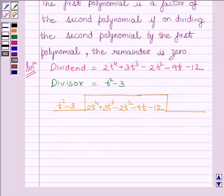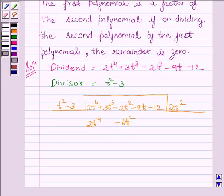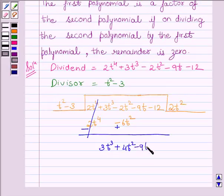We see that the first term of the dividend is 2t raised to the power 4. So we will multiply the divisor with 2t squared to get the desired term. Multiplying the divisor with 2t squared, we get 2t raised to the power 4 minus 6t squared. Now, subtracting the like terms and rewriting the rest of the terms of the dividend, we get 3t cubed plus 4t squared minus 9t minus 12.